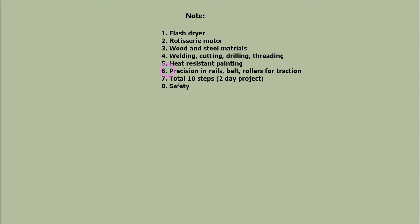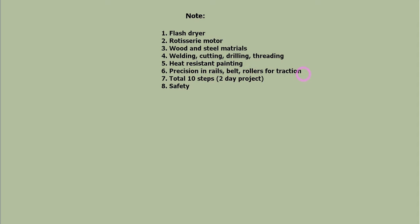Traction control of the belt is most critical. Conveyor rails, belt and rollers must be built as precisely as possible.